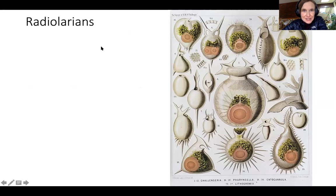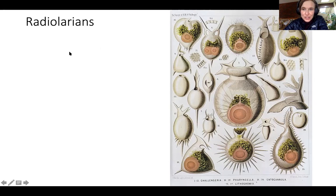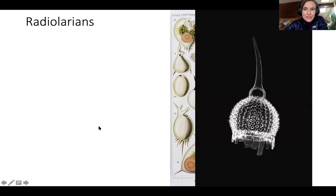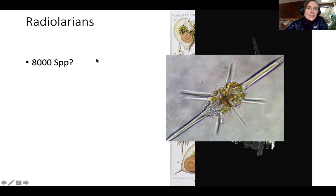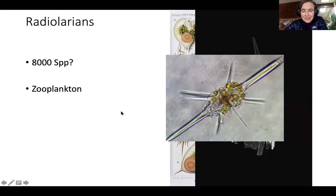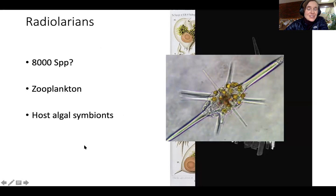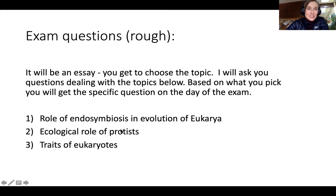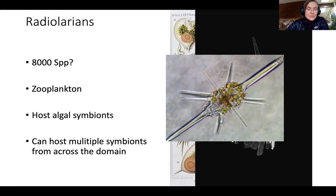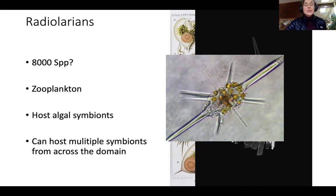The last group in Rhizaria are the Radiolarians. Radiolarians are absolutely stunning — they are gorgeous, works of art, every single one of them. Doesn't it break your heart how beautiful nature is? There are about 8,000 of them. They exist as zooplankton — that's their ecological role. These guys host algal symbionts, so they're not photosynthetic themselves, but they're mixotrophs because they get some carbon from the algae they host. They can host all sorts of different kinds of symbionts — it's a pretty promiscuous relationship, not a strict one-on-one.